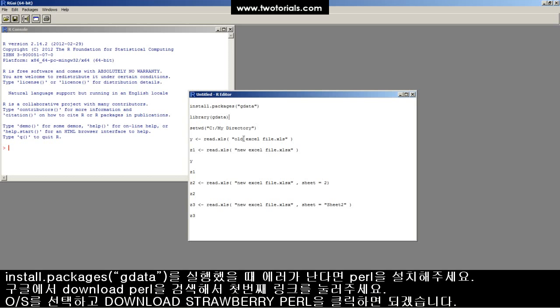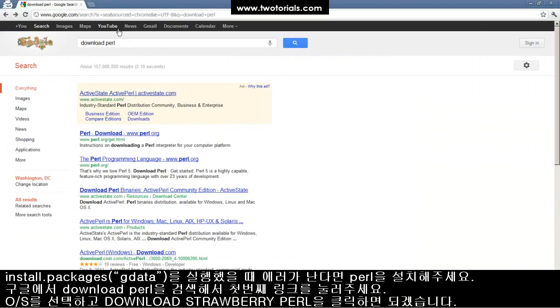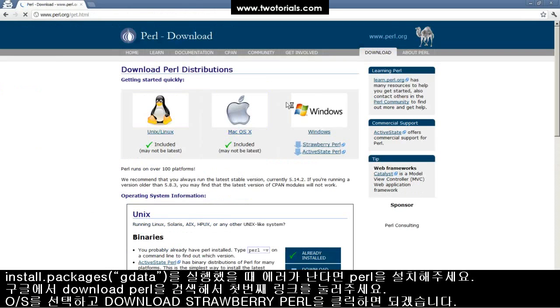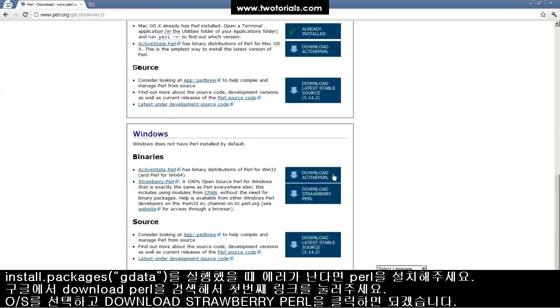try downloading and installing Perl by going to Google and typing Download Perl. Click the first link. I have Windows, so I'll click here.